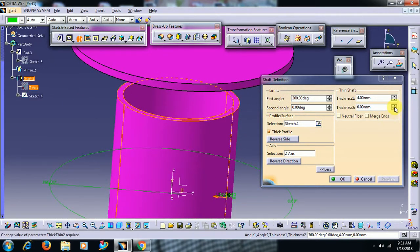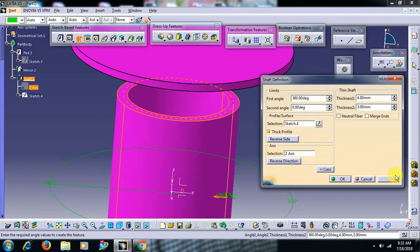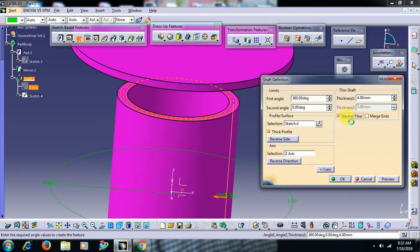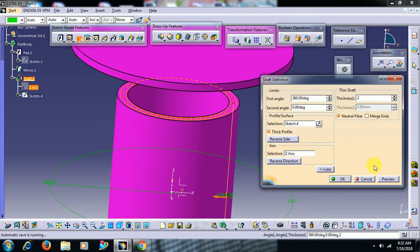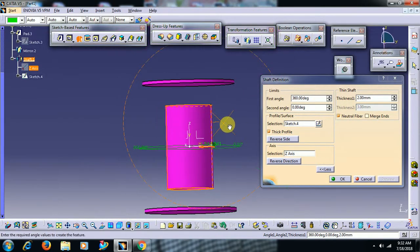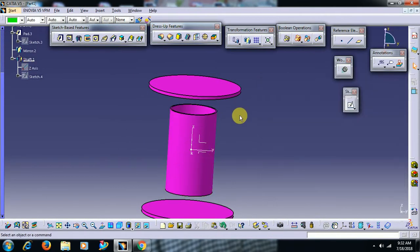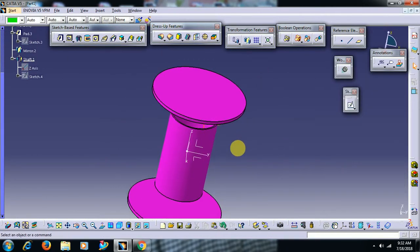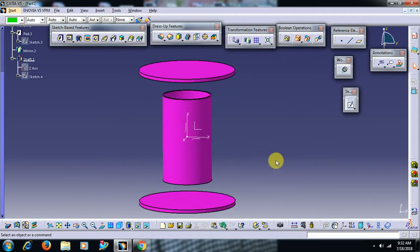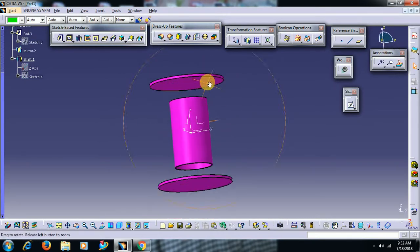Then go for thickness 1mm, 2mm, 3mm and preview. Now I want to add material on both sides. That means I need 2mm on both sides. Then go for neutral fiber, select 2mm, then preview. You got a feature like this.